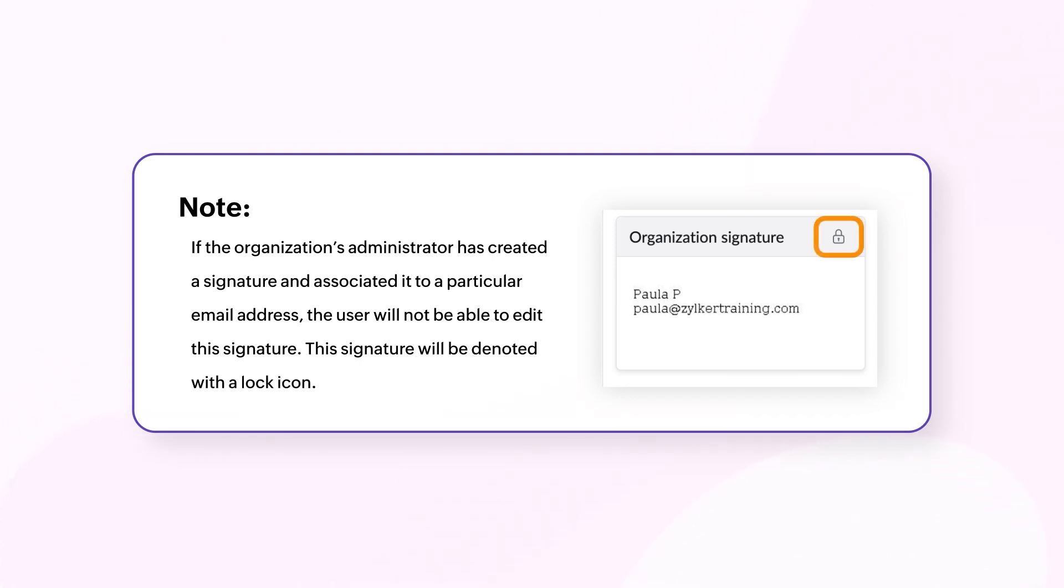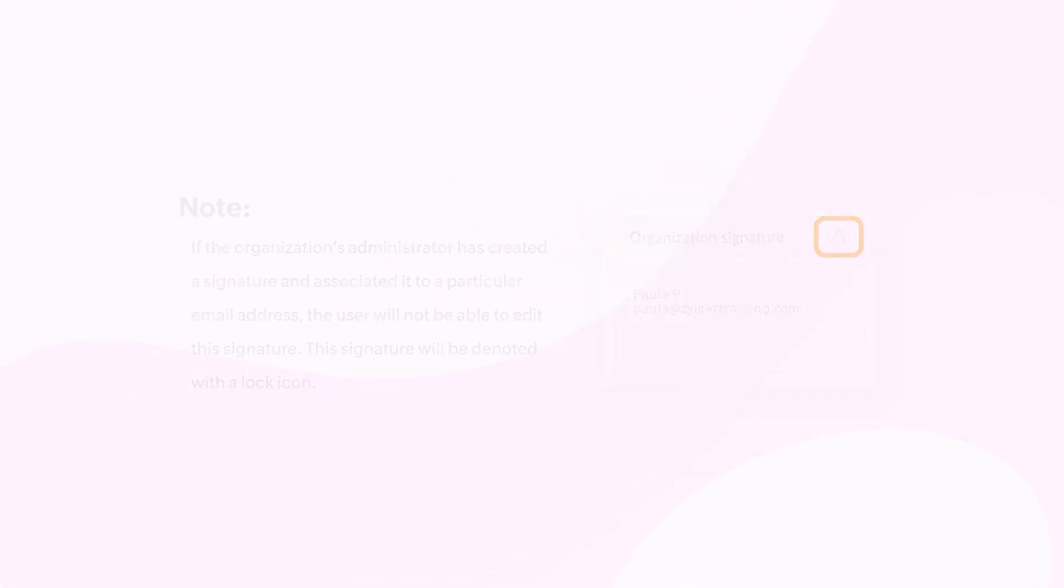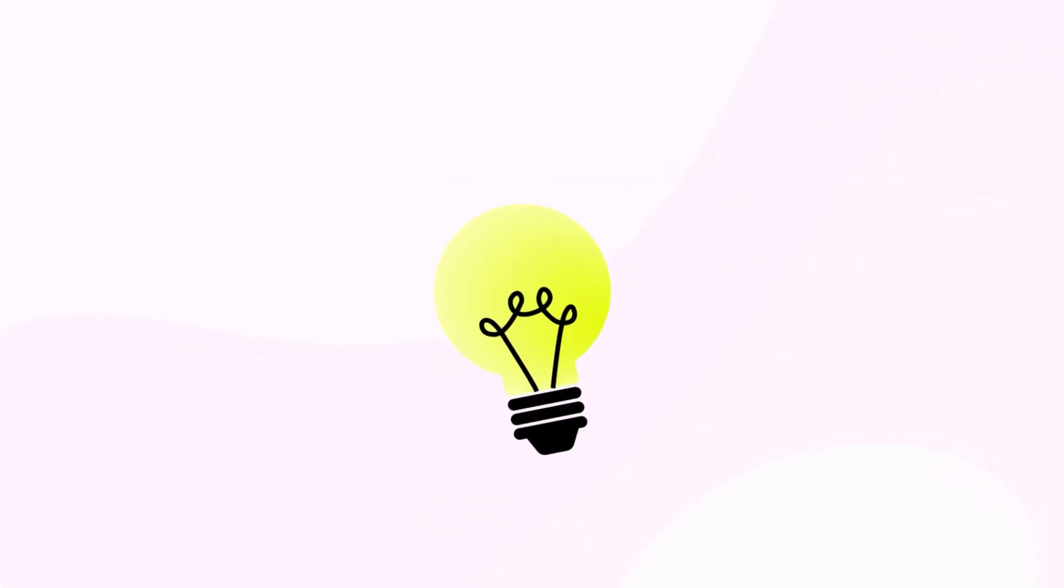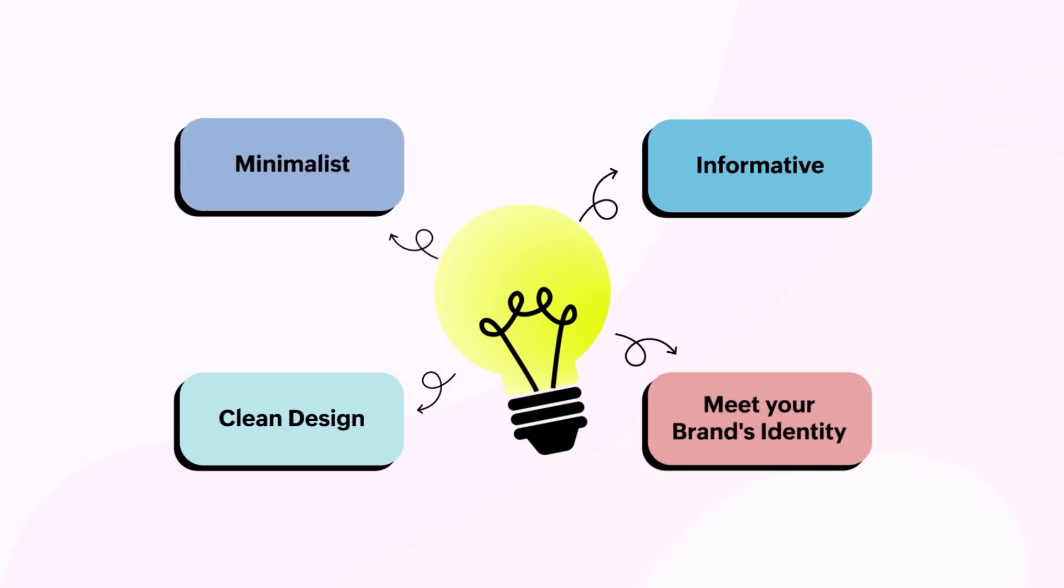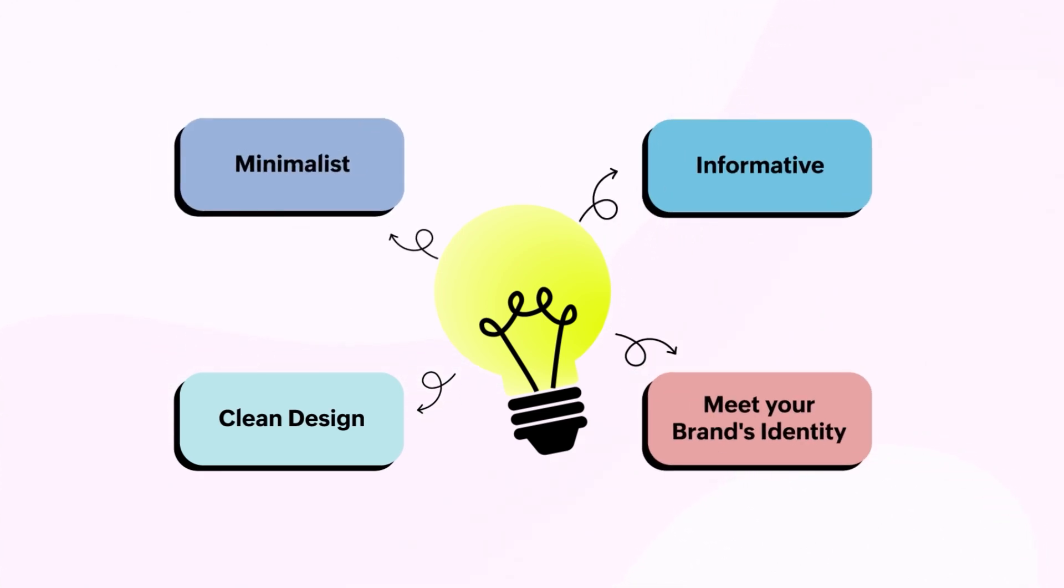That's it. Remember, while curating your signature, selectivity is of the essence, so make sure you squeeze in all the necessary information.